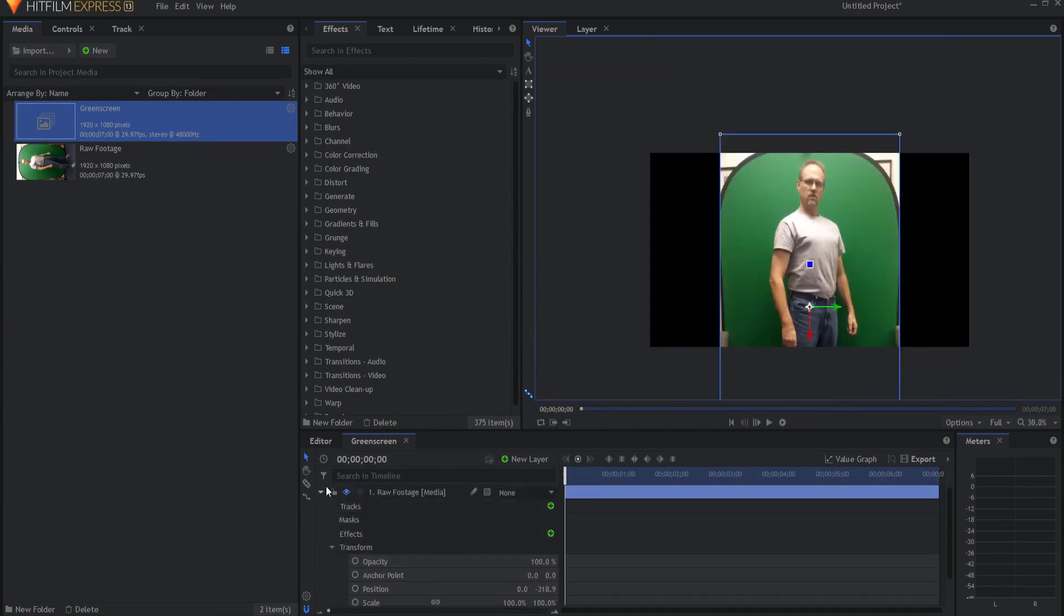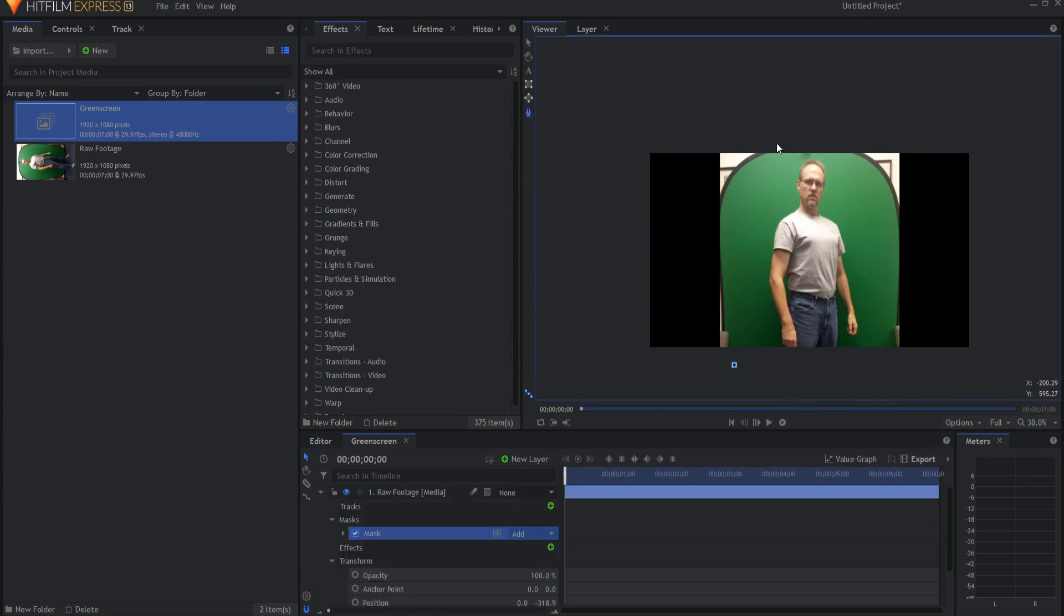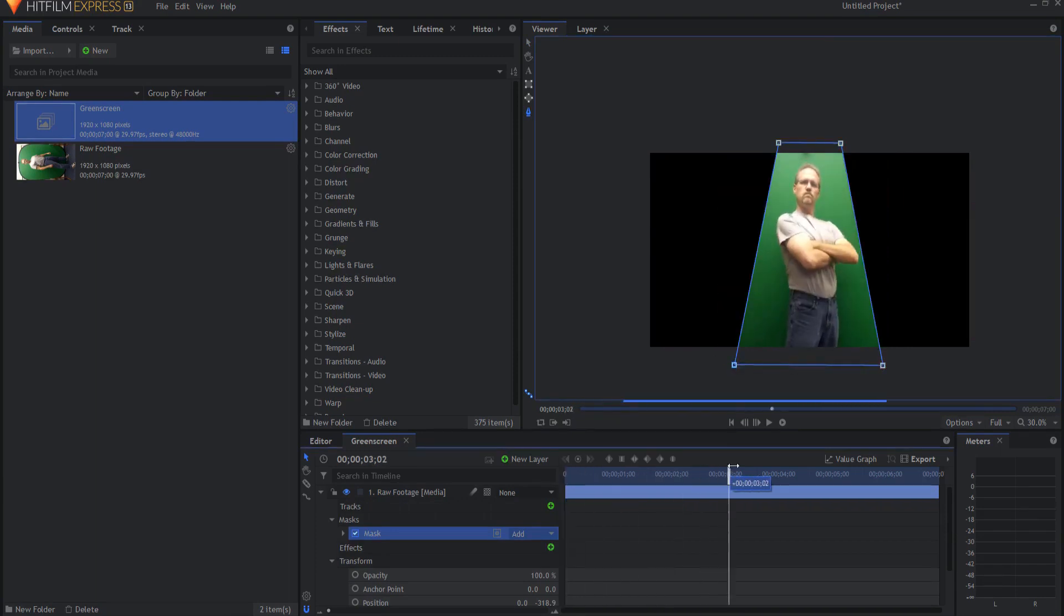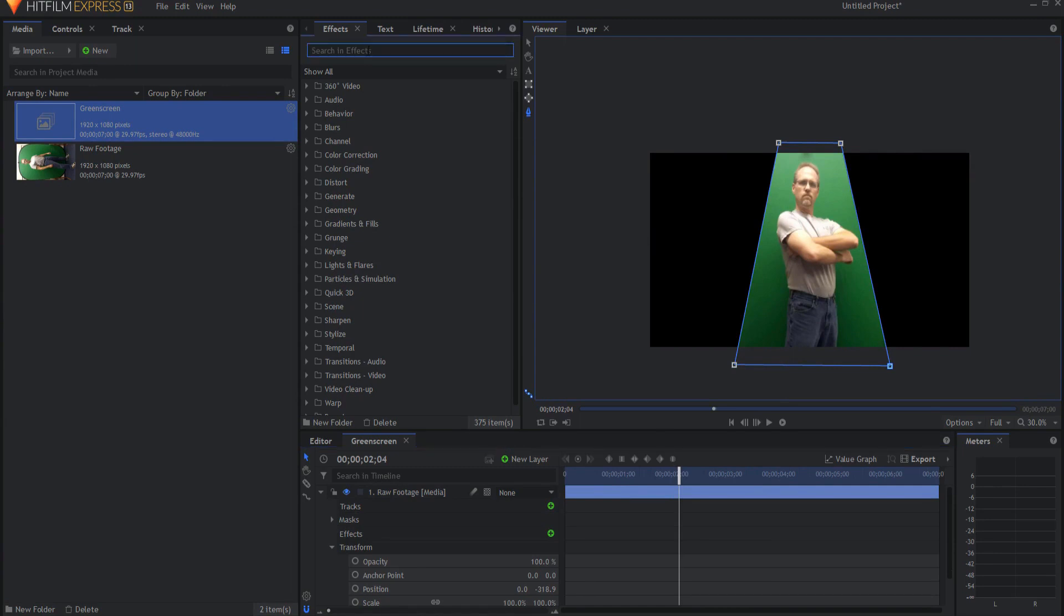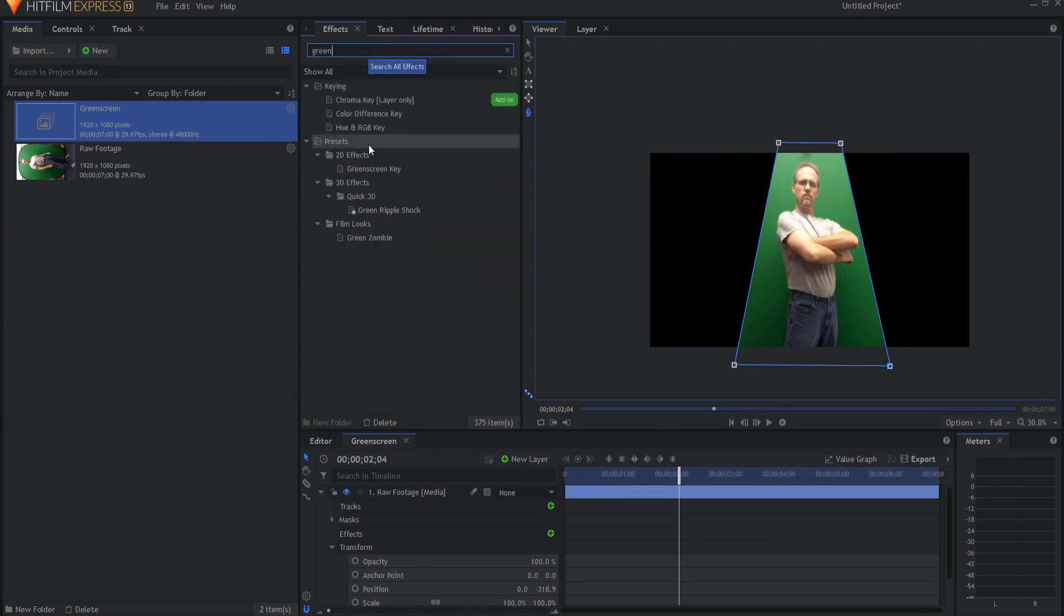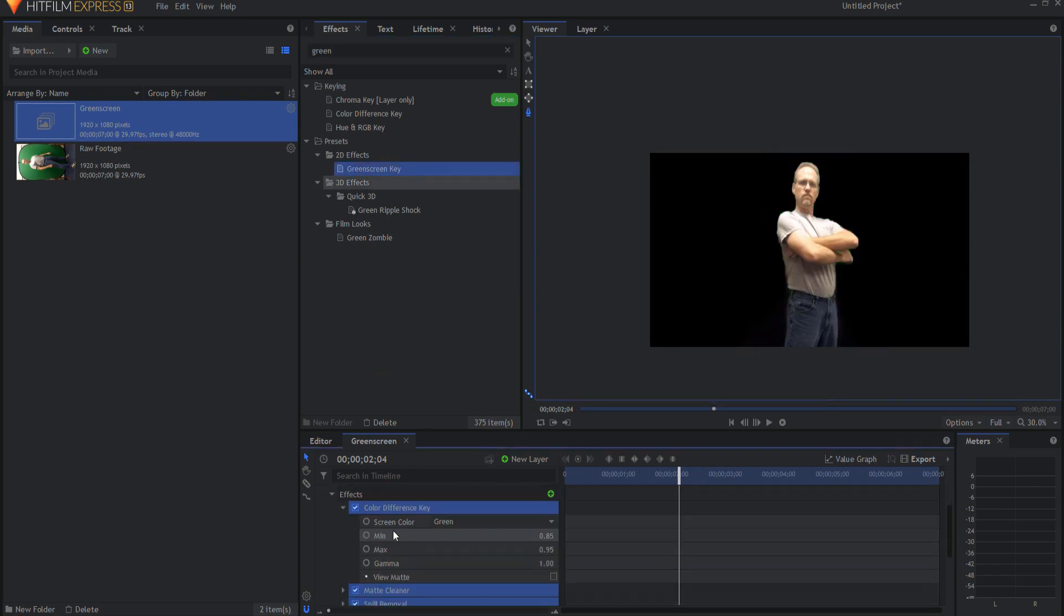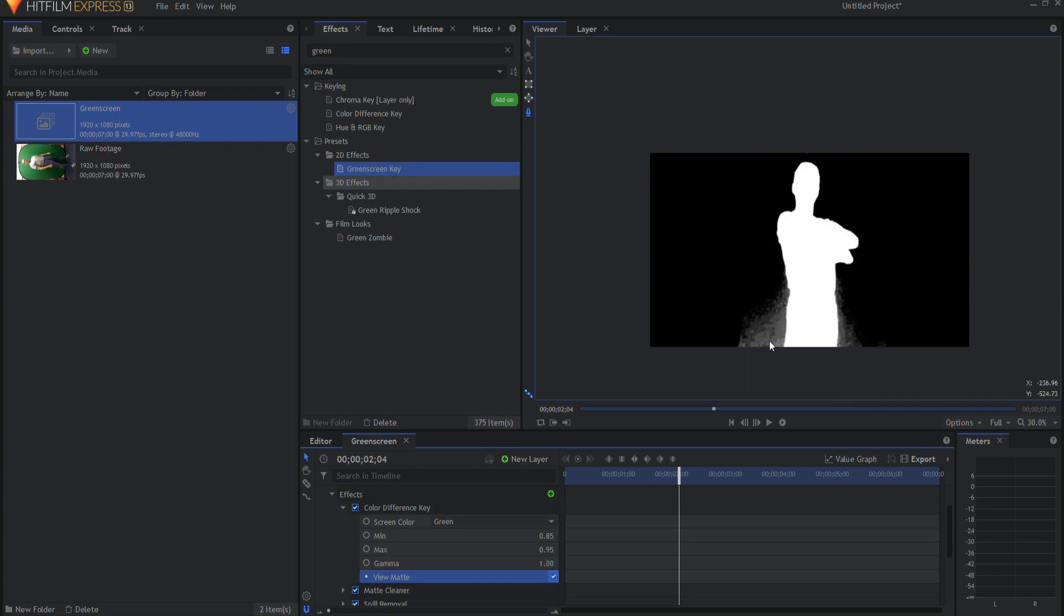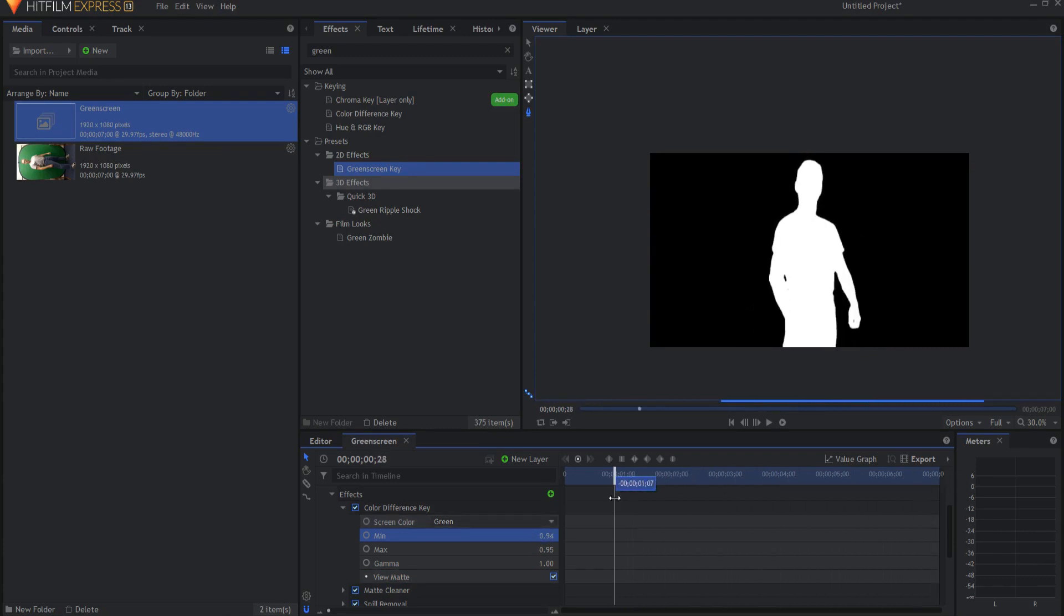From here I want to go ahead and create a garbage mat using the masking tool to essentially remove anything that is outside of the green screen itself. Then I will use a green screen key to key out the footage. If I open up the color difference key and look you'll see that there is a little bit of a problem here but making some quick adjustments you can fairly quickly take care of that and now you can see that it looks pretty good.